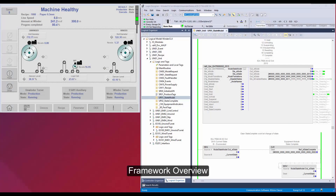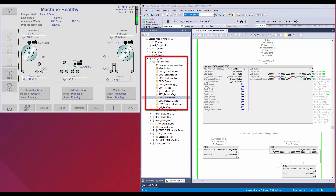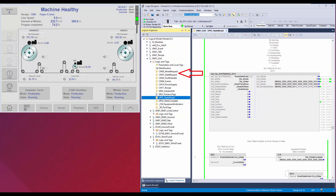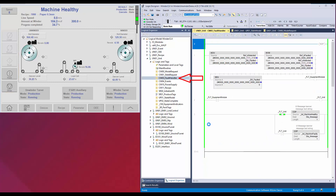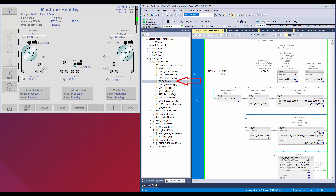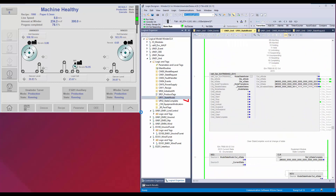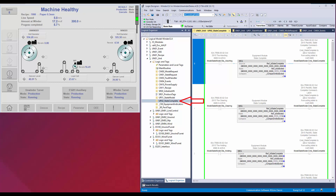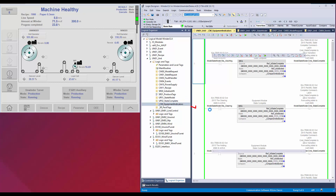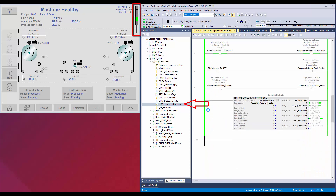A quick overview of the code. This is the unit module program. In the unit module, these are the routines for mode and state request. The mode and state can be requested programmatically or from the operator interface. This is the routine for consolidating equipment faults and also to add unit level faults. This routine contains unit level events. This routine contains the state model instruction. All the equipment state complete status is consolidated in this routine. This routine consists of instructions to control the tower lamp.